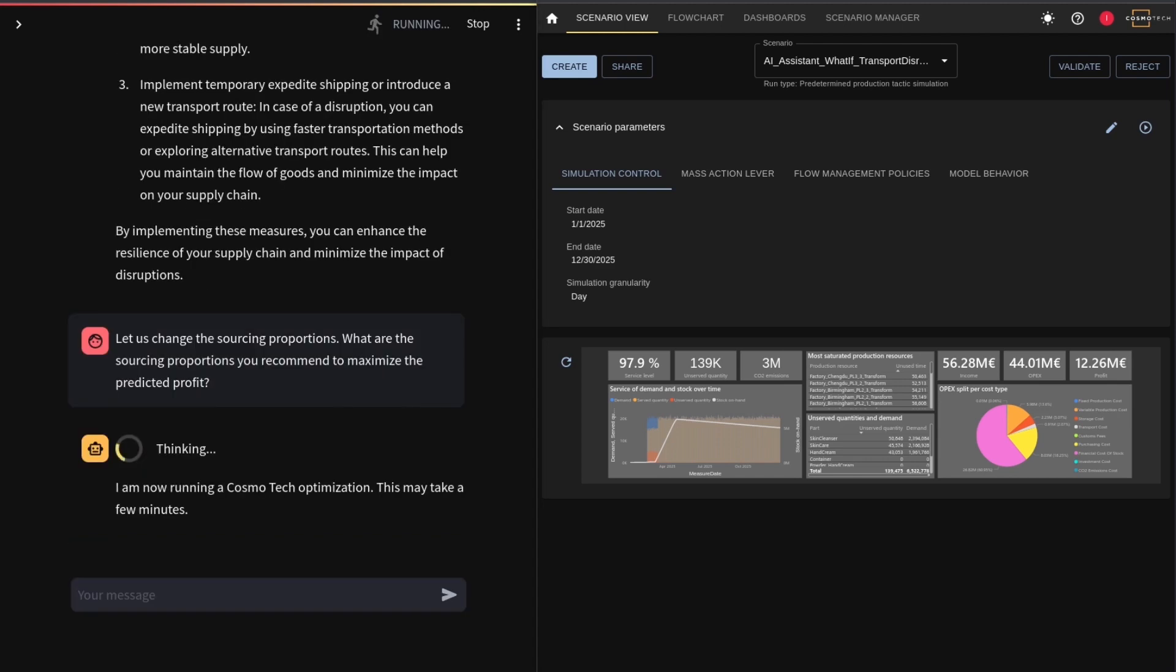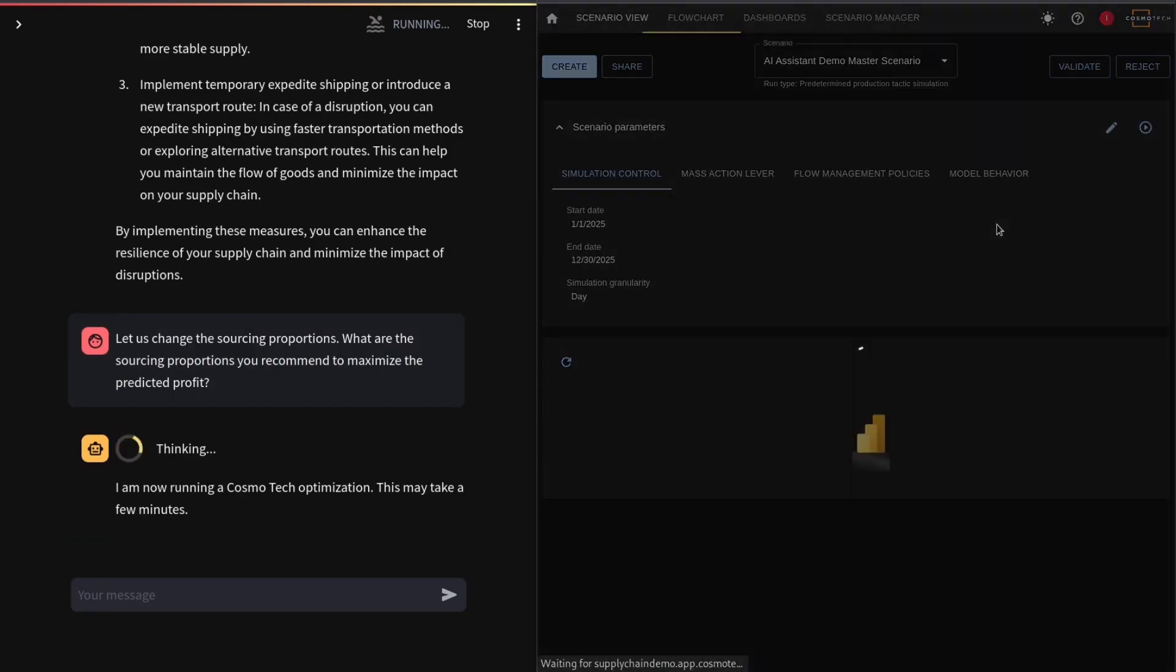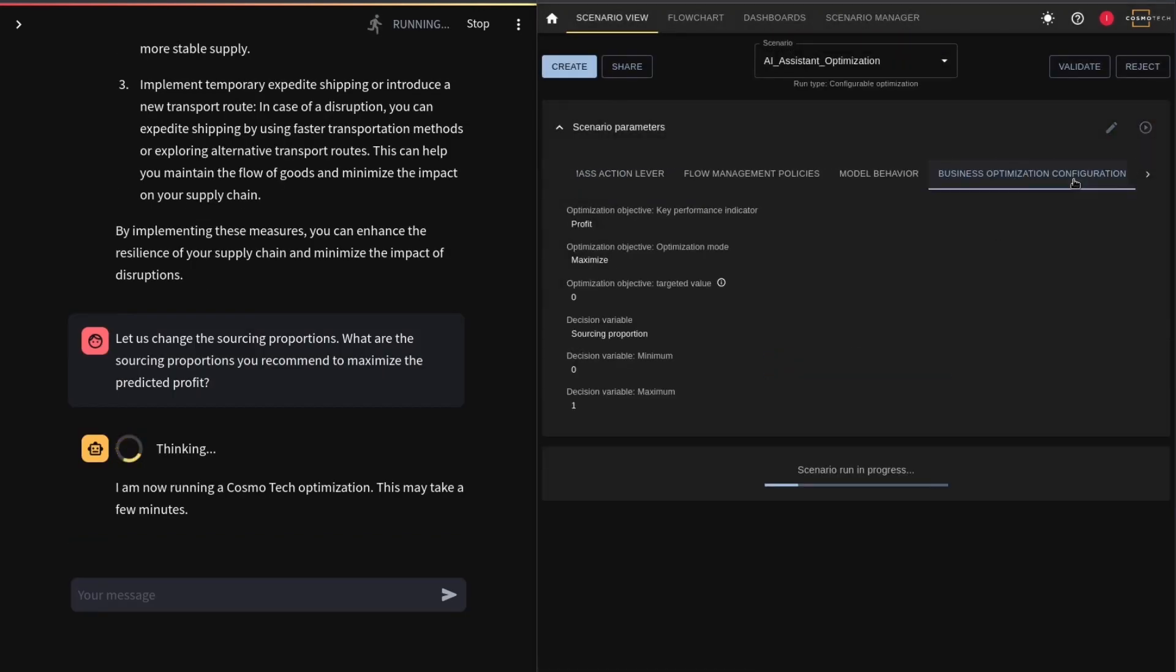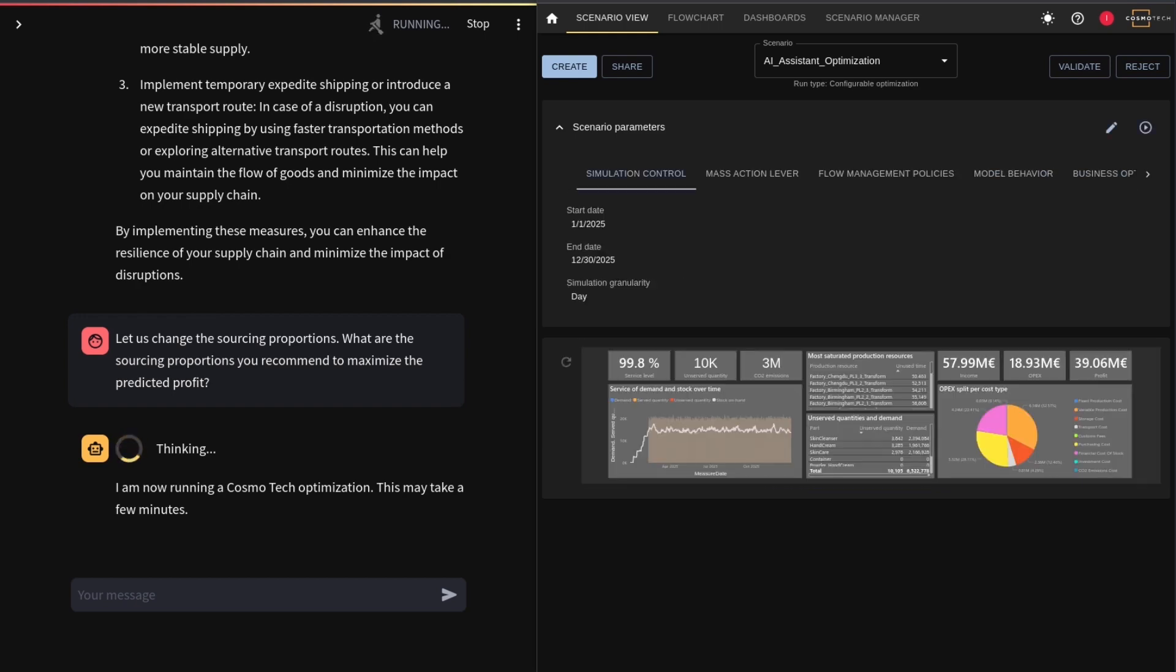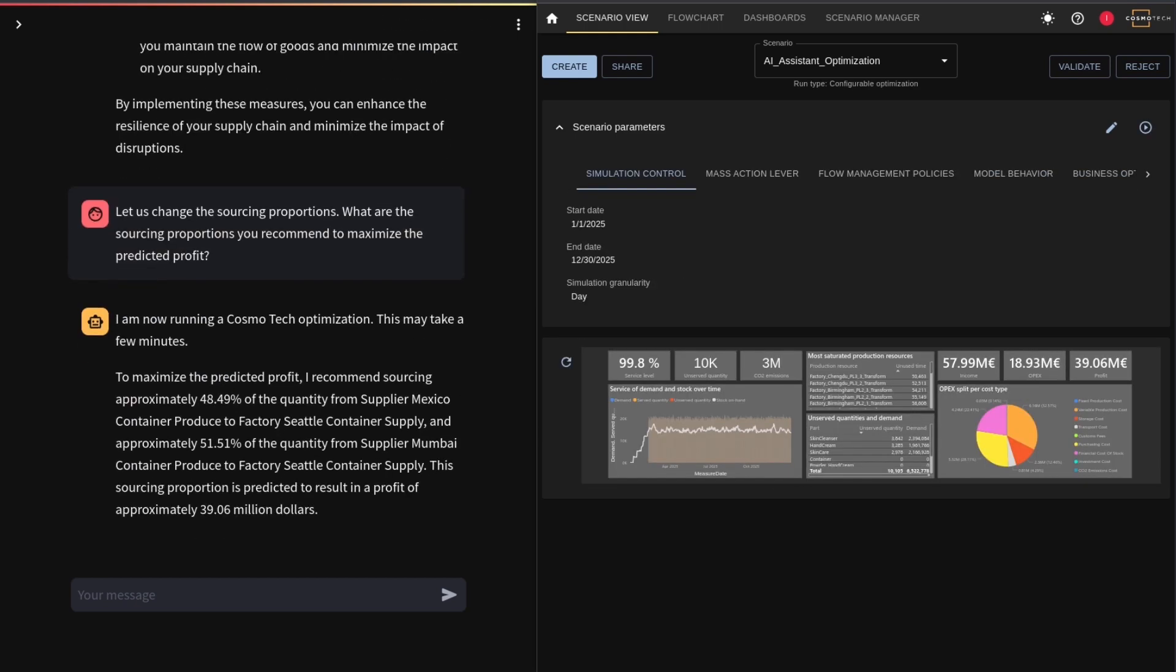The assistant decides to run a Cosmotech optimization that will maximize the profit by changing the sourcing proportions. The results are in, and you get a recommendation that gets you back on track with your planned trajectory.